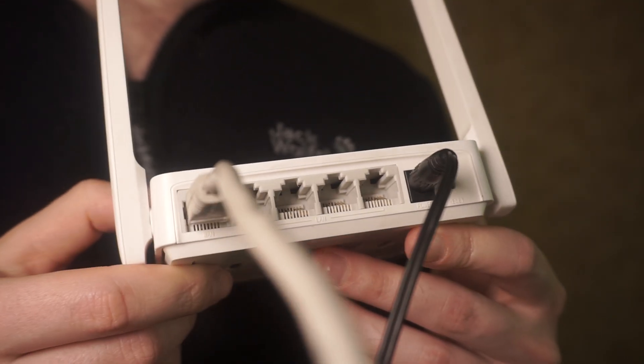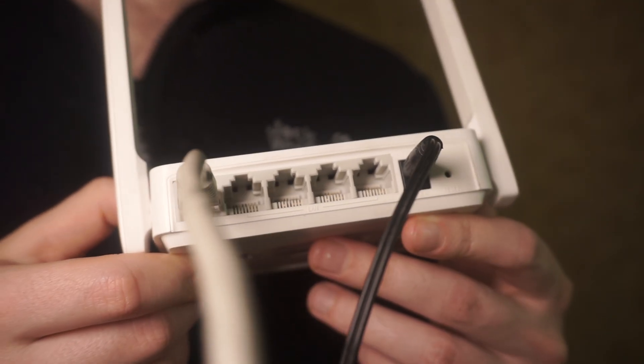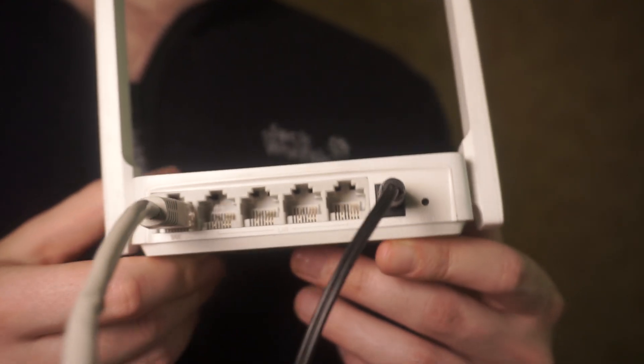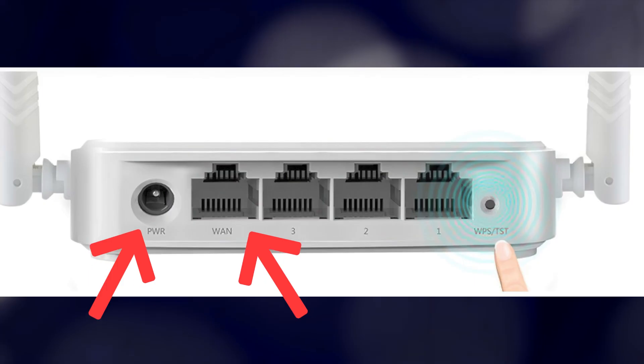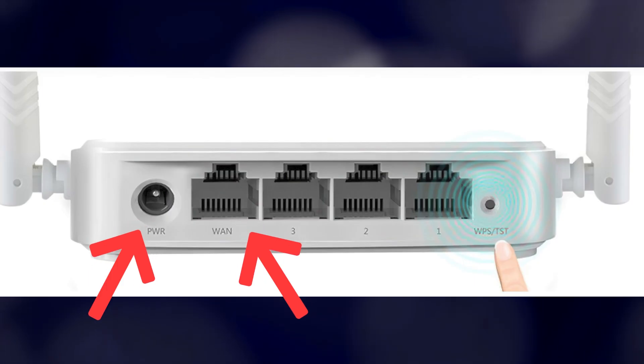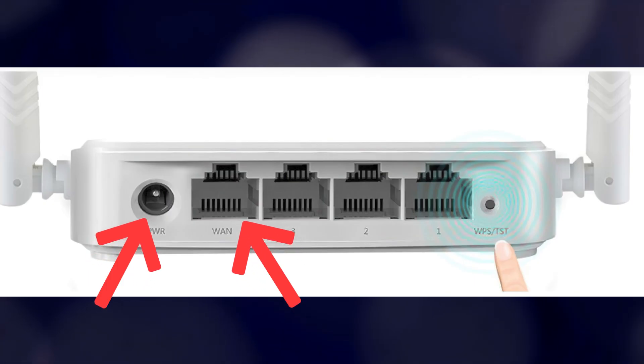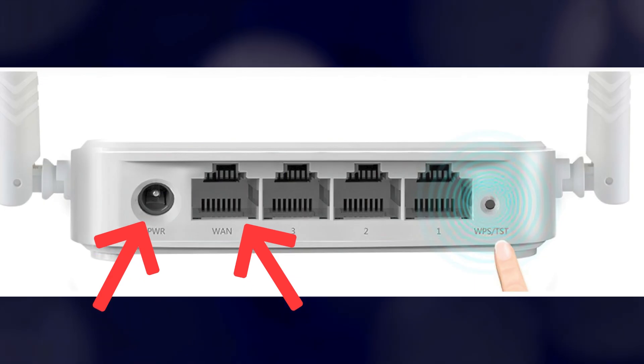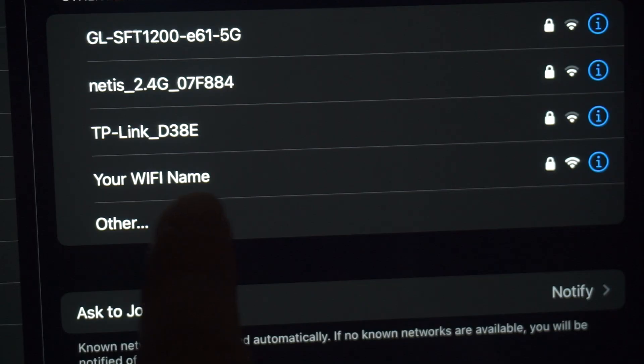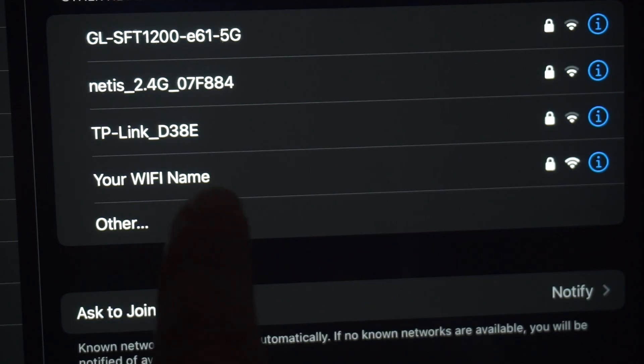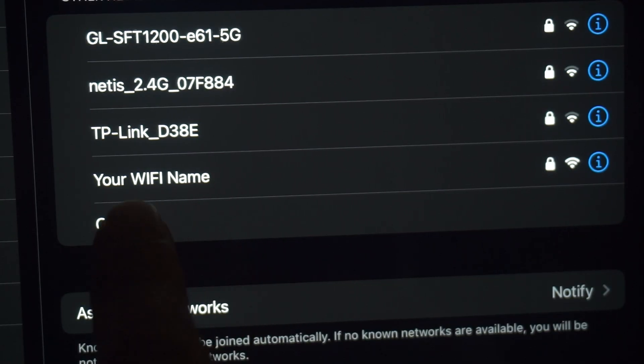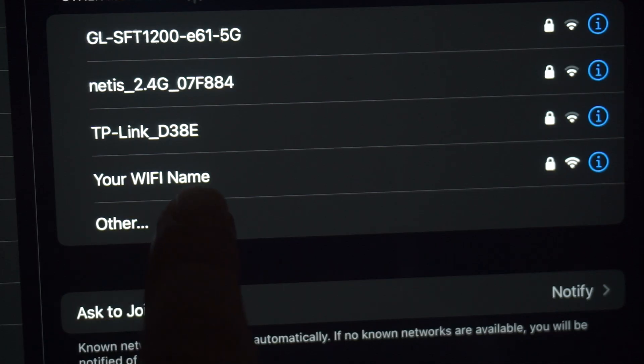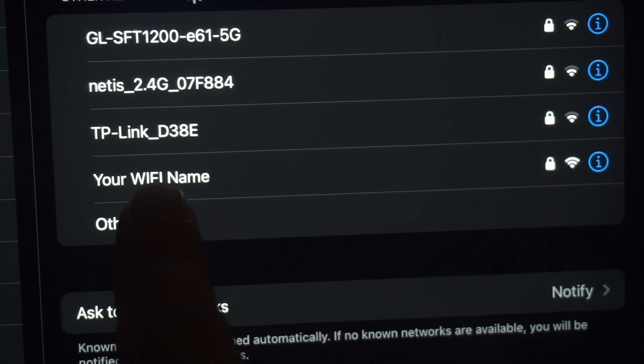Connect the router to the power source and plug in the cable from your internet provider. This will enable Wi-Fi. If your router is new, your Wi-Fi network name will be the name of the router.